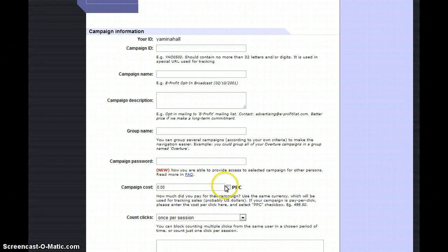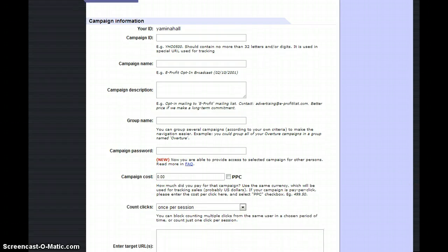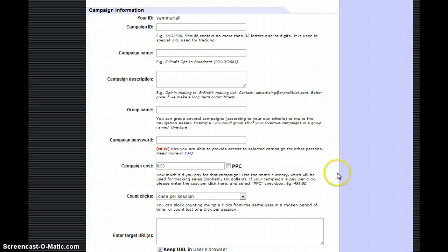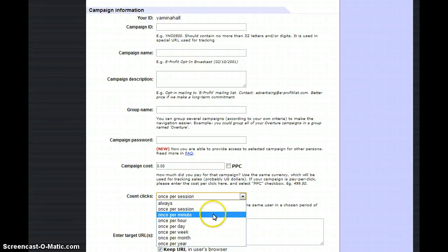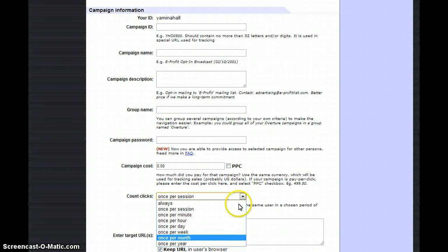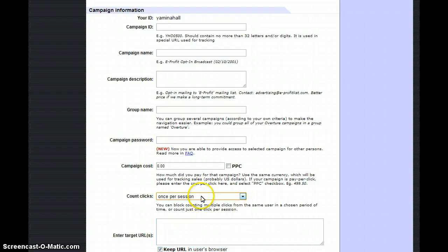If it's going to be PPC or not, you can click there. As far as count clicks, you want to make sure it's once per session. Any of these other options will not give you an accurate reading, so make sure you put once per session.